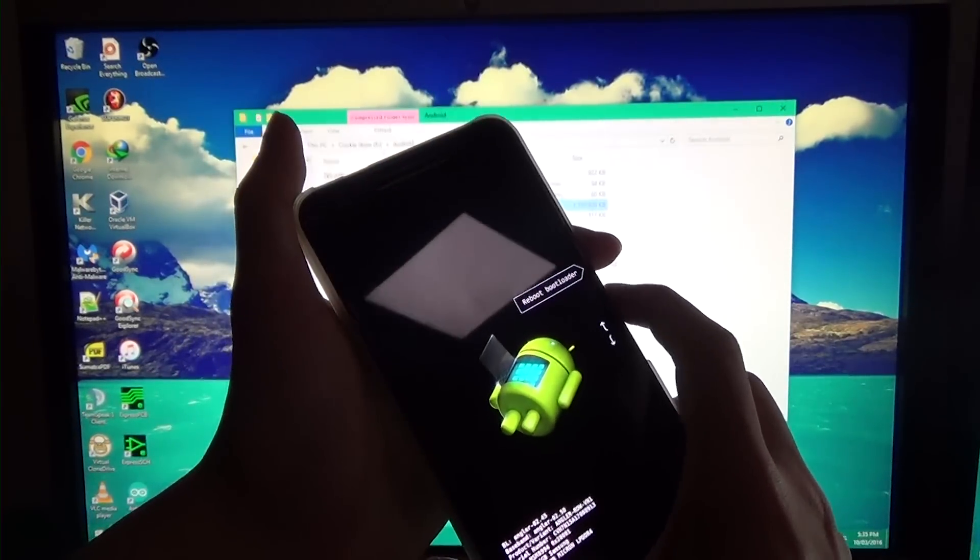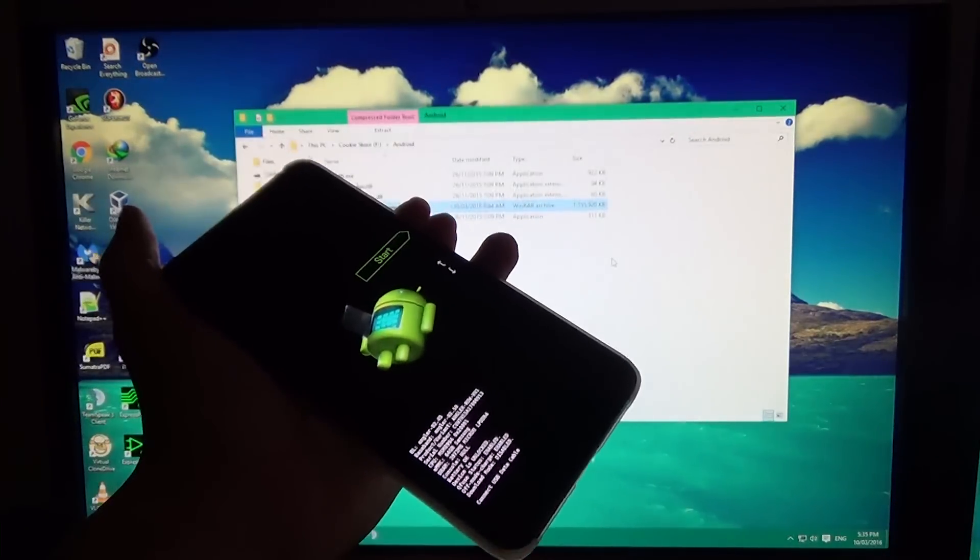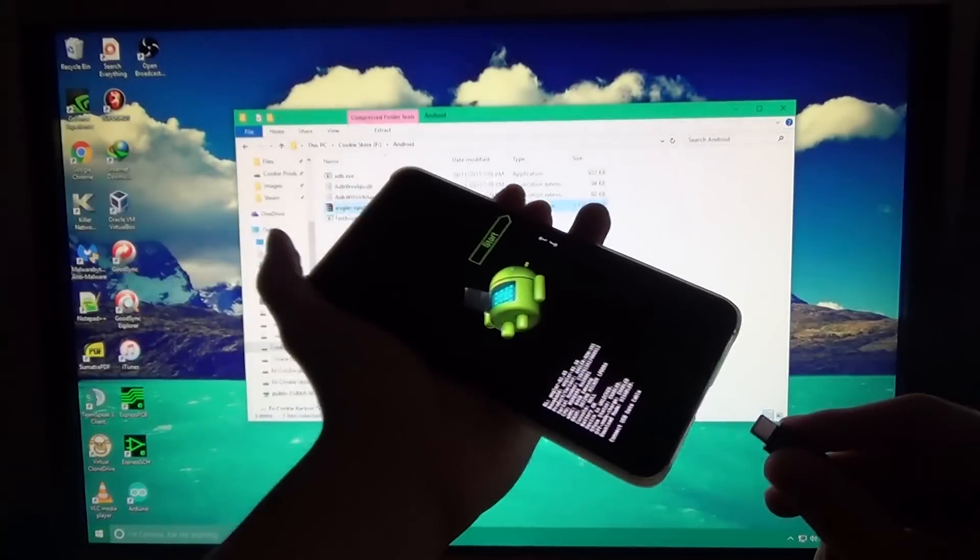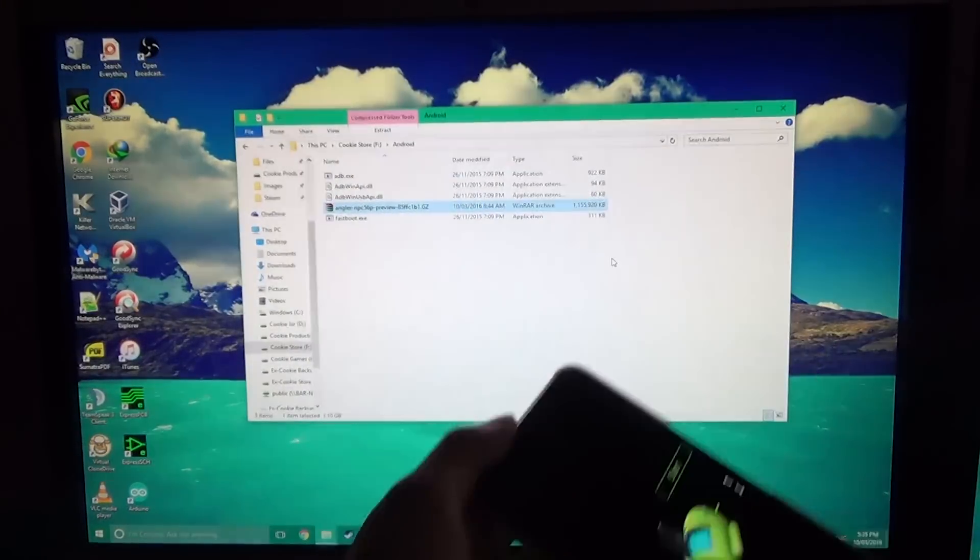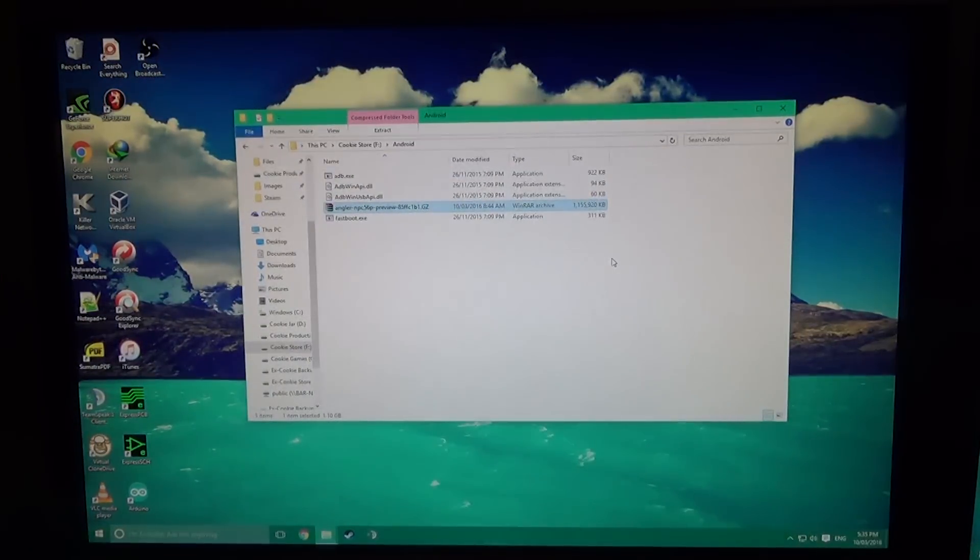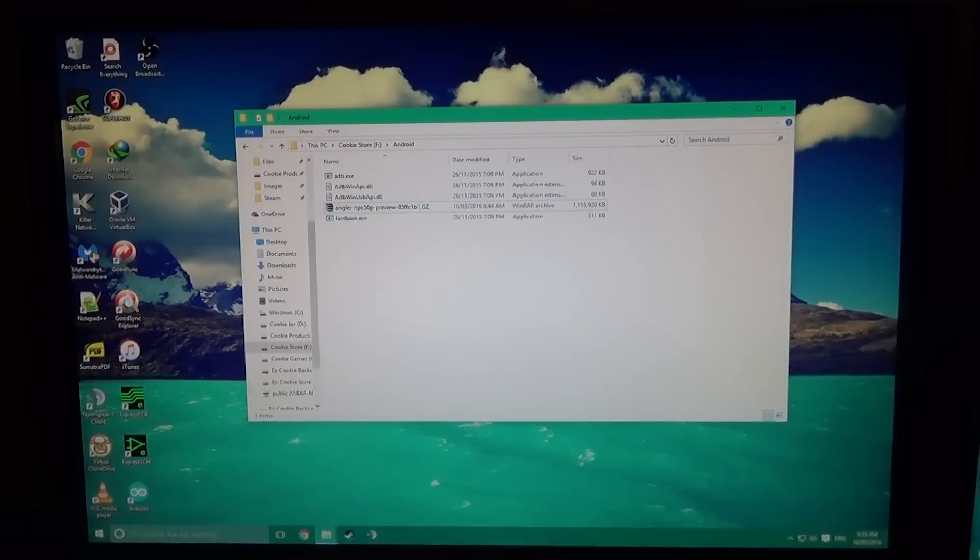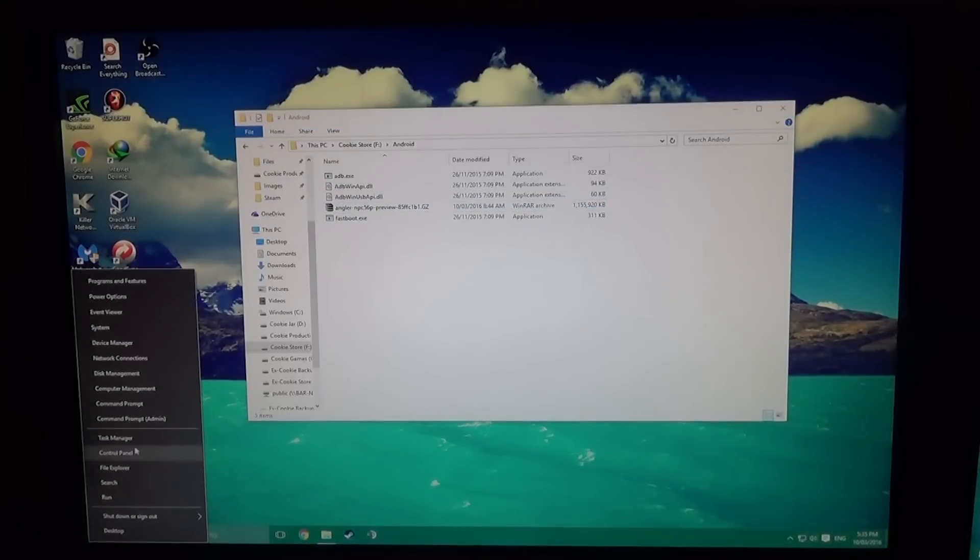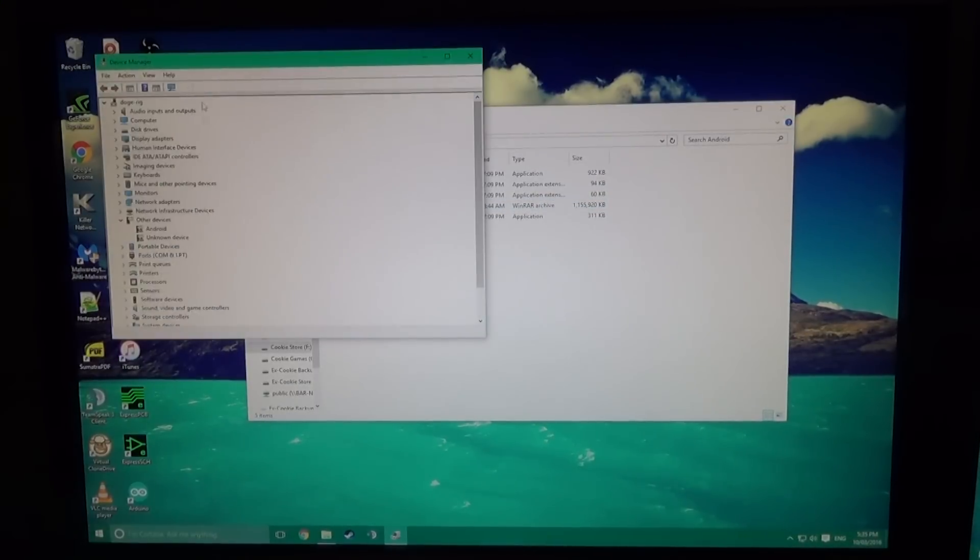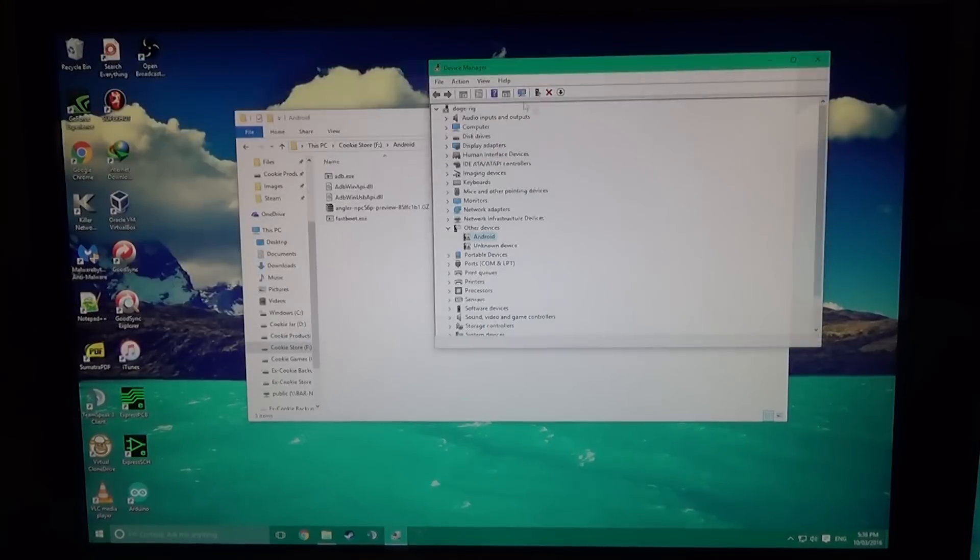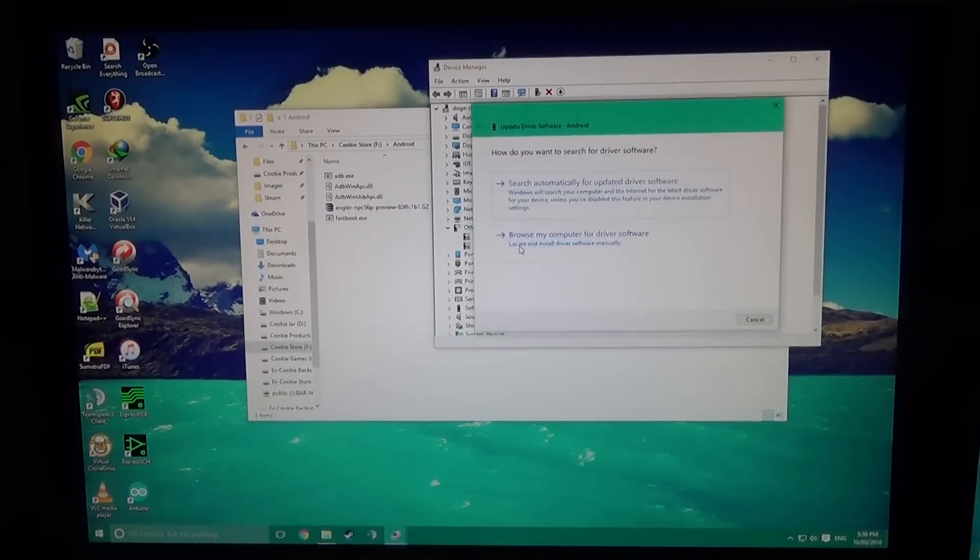You'll see in the device manager a device plugged in. If you need to install drivers, just right-click Update Driver Software and browse.